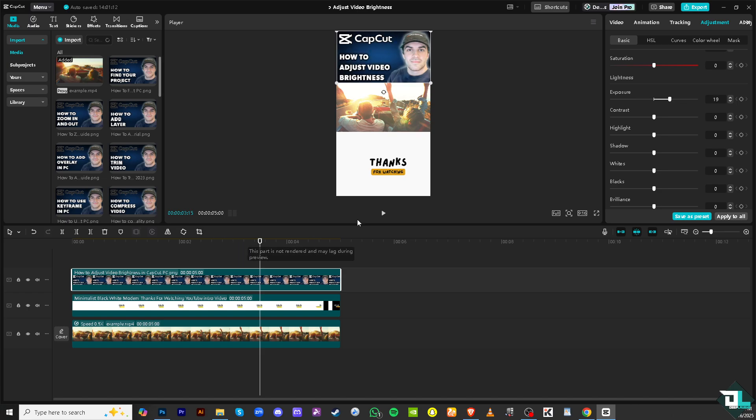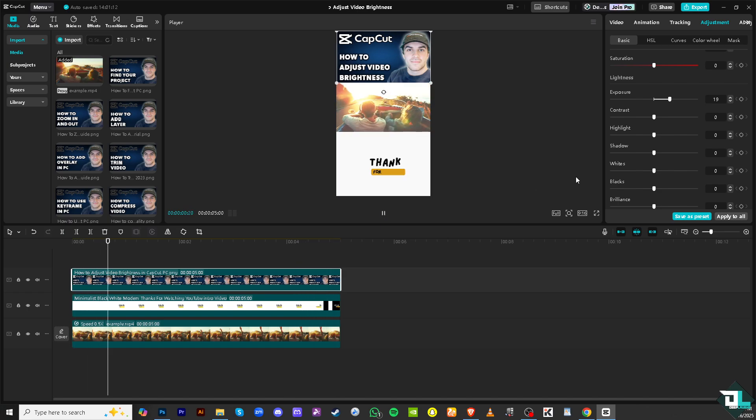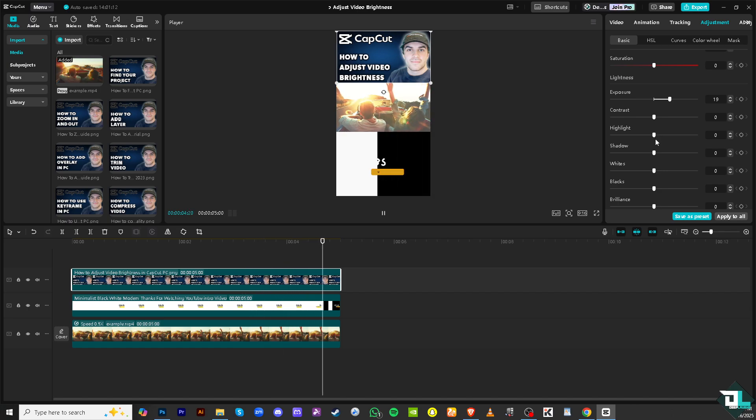And of course, you can move the brightness slider to the right to increase the brightness or move it to the left to decrease it. And from here, try to play it through so you can fine-tune the look. You can also adjust other settings such as contrast, highlights, shadows, and exposure to further enhance the lighting and overall look of your video.